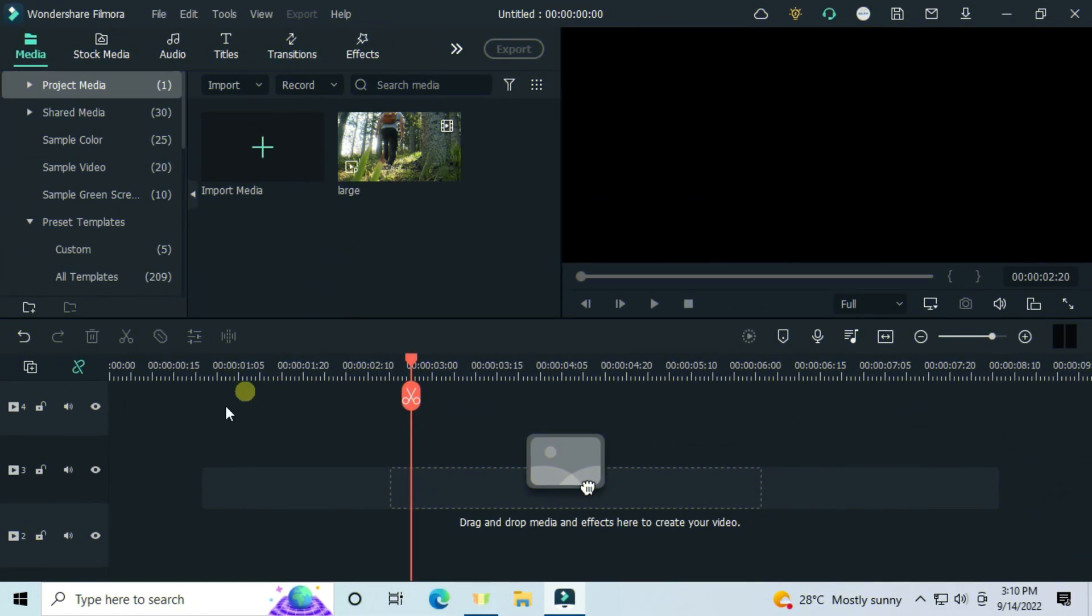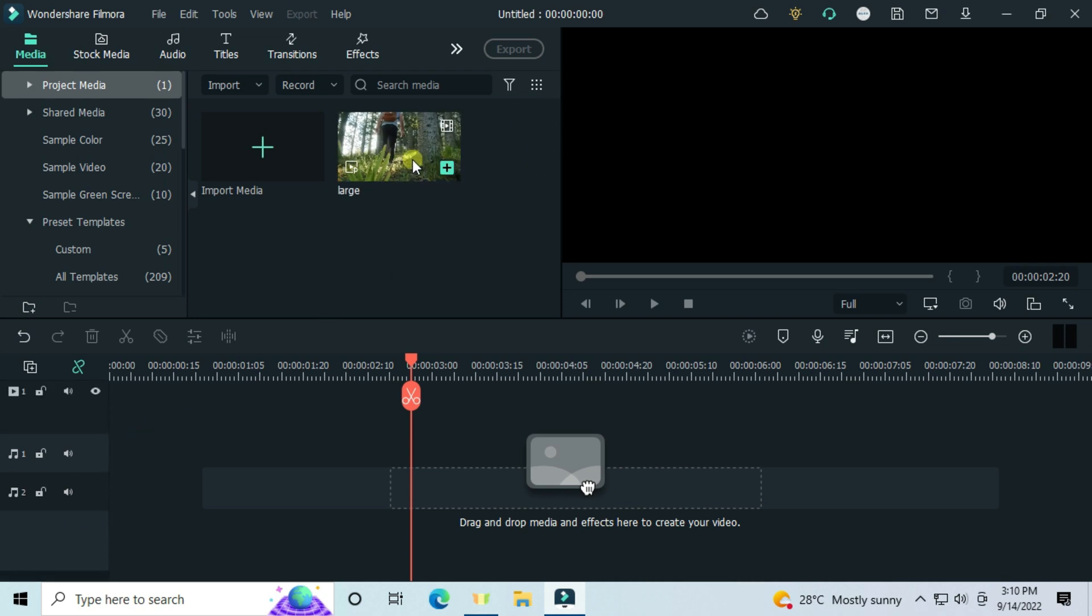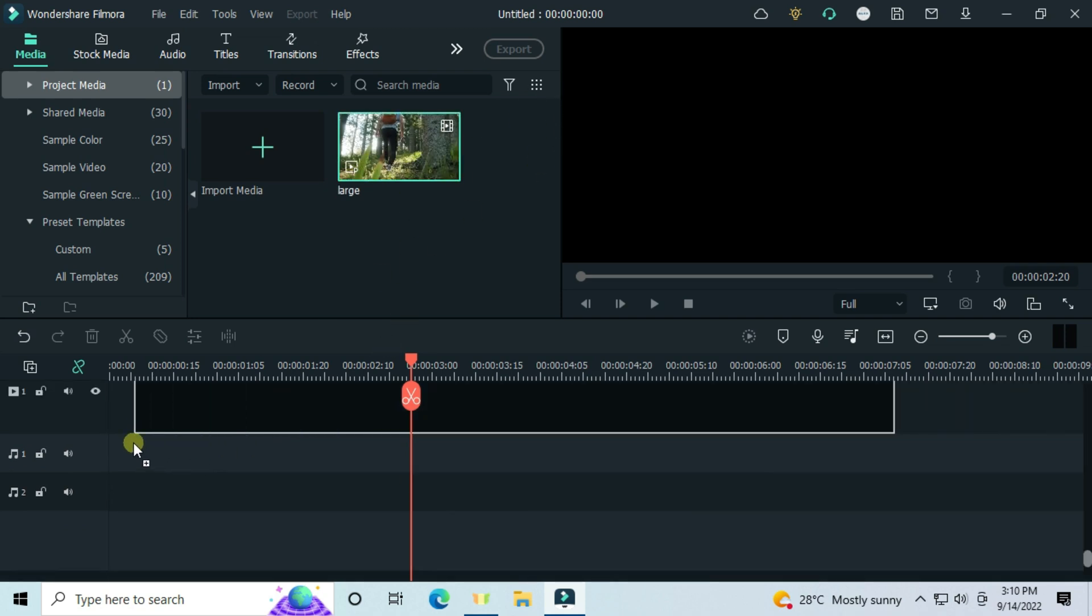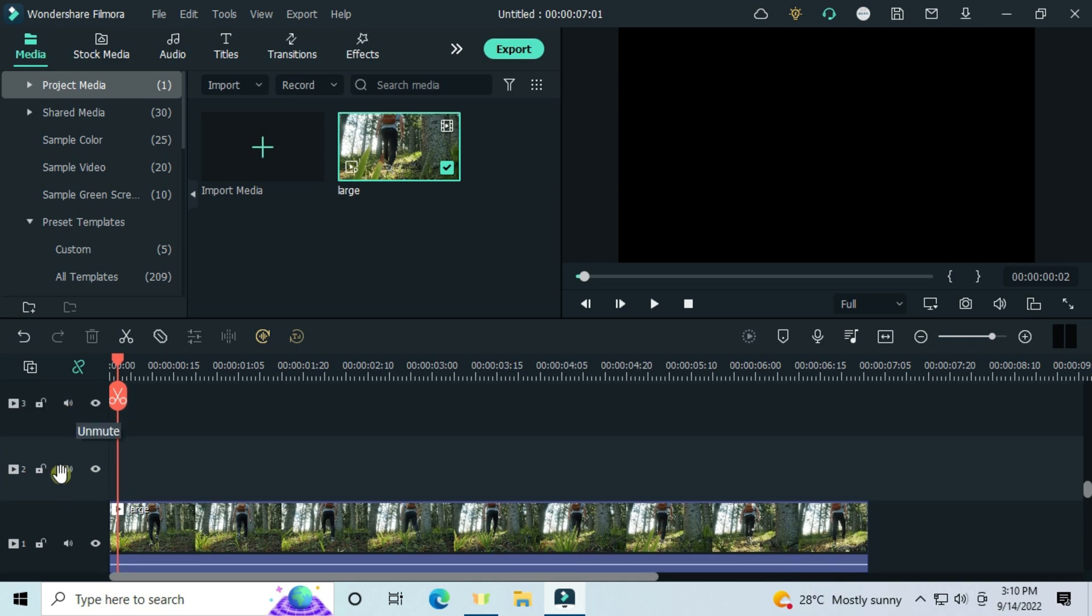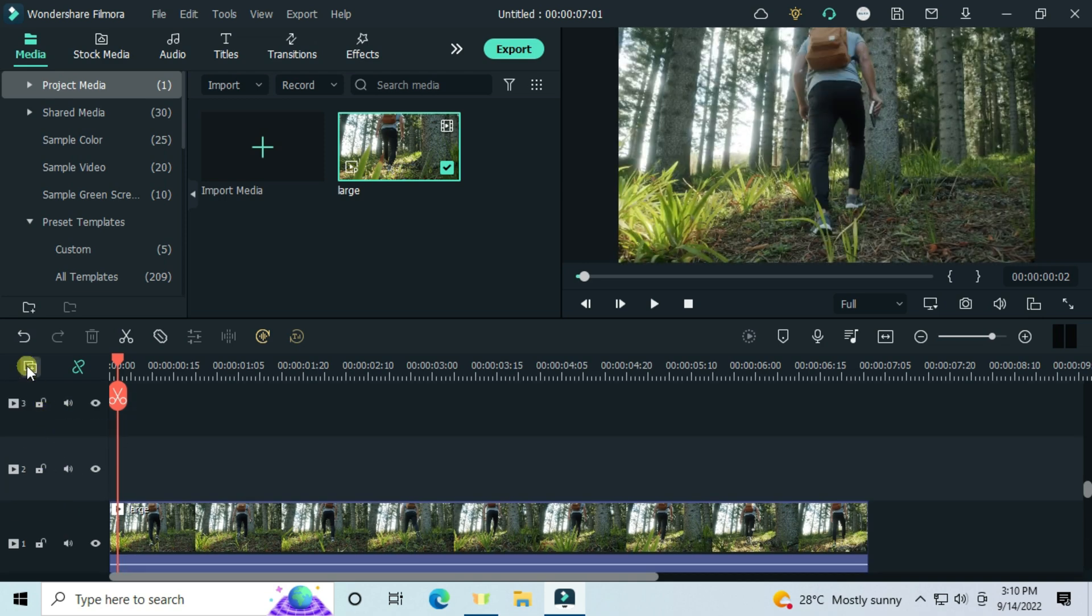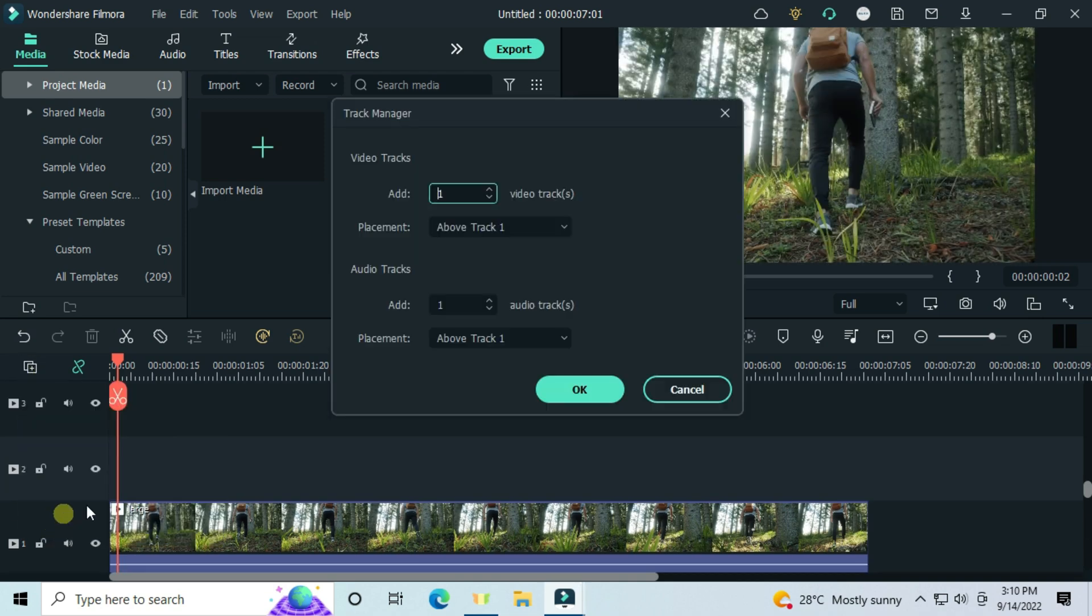For the latest version of Filmora, check the description. Import your file, drag and drop a file on which you are creating this text. Add four video tracks by pressing here, open the track manager, and type the number of tracks you need.